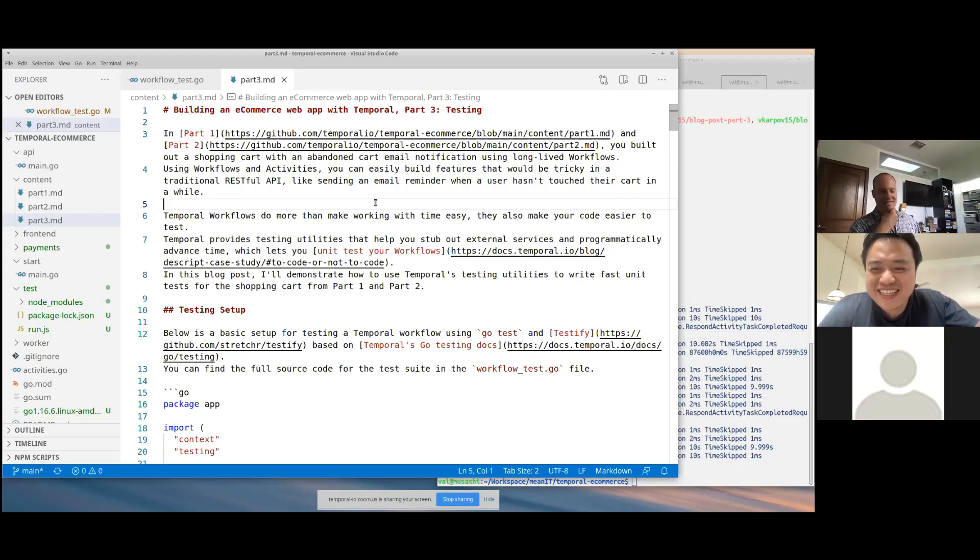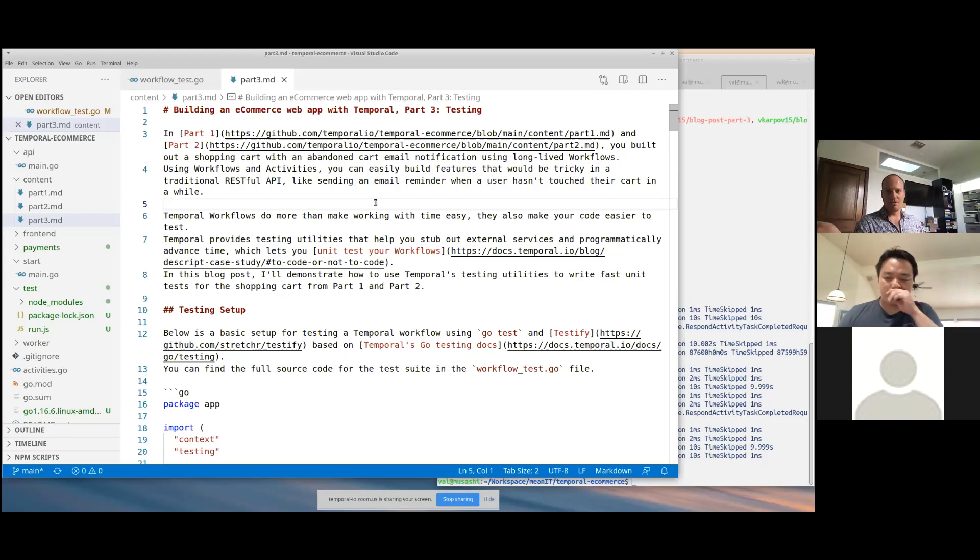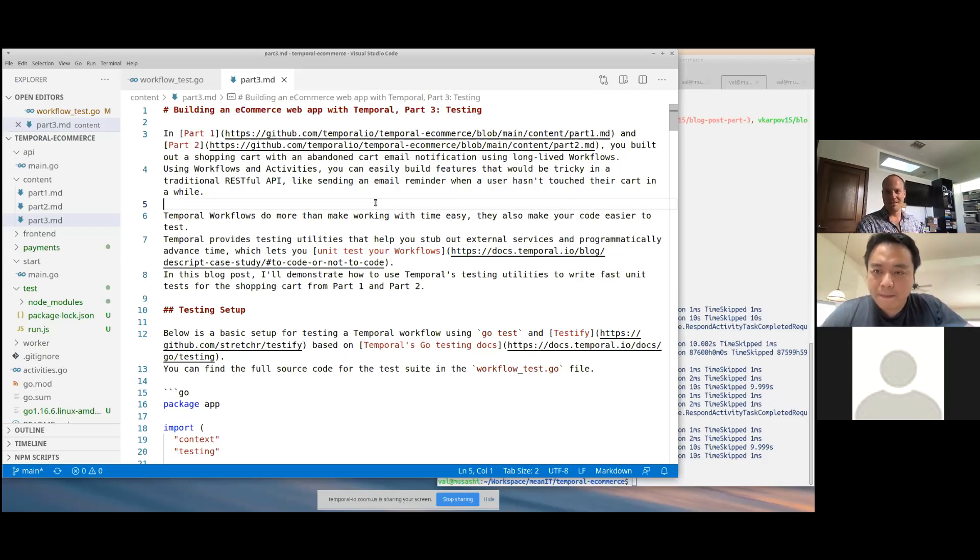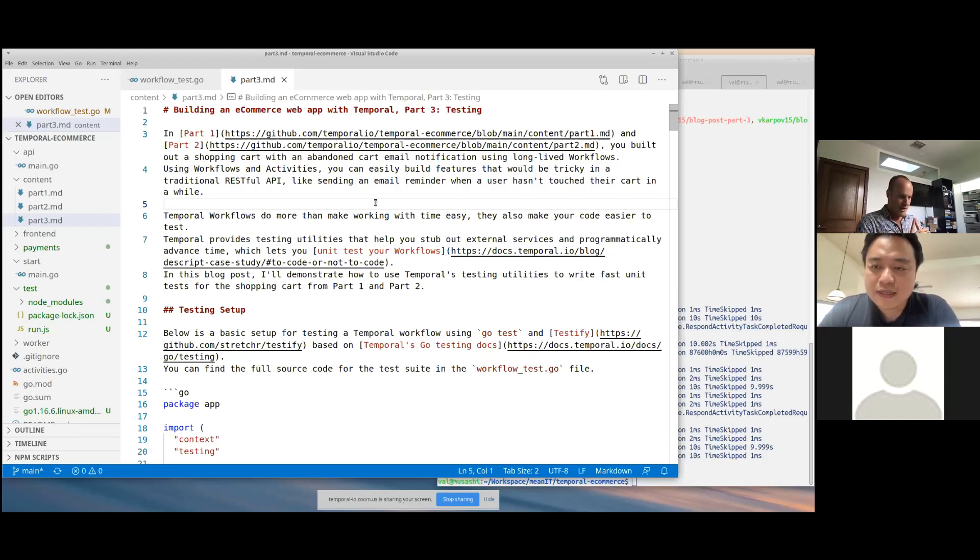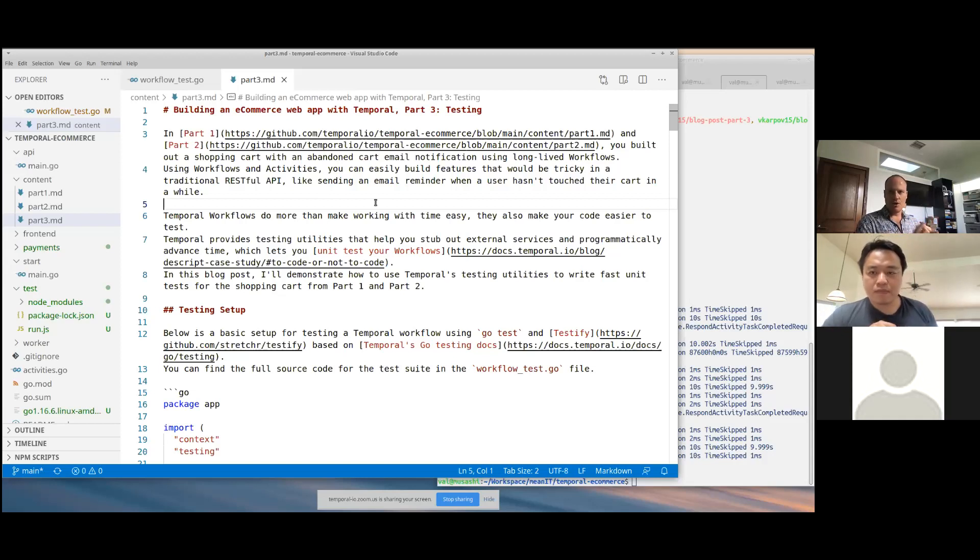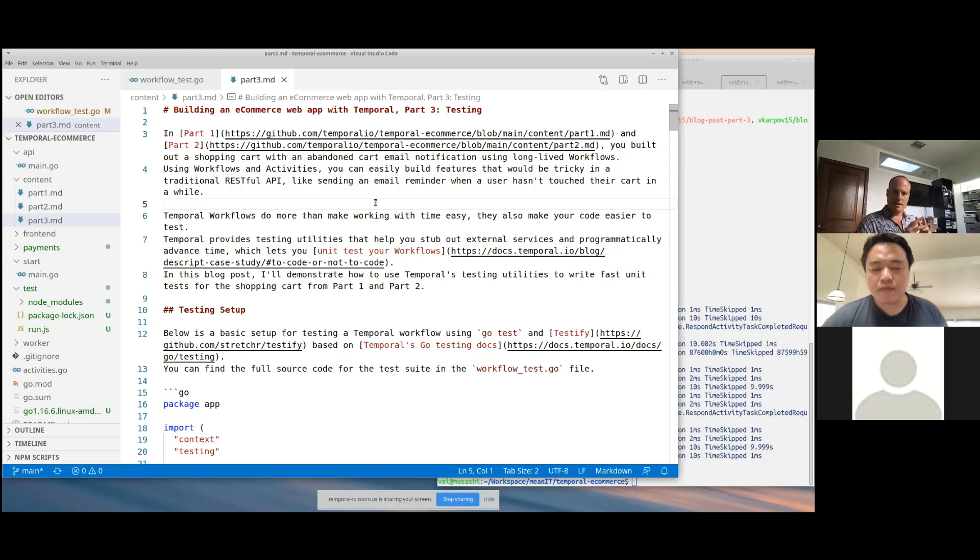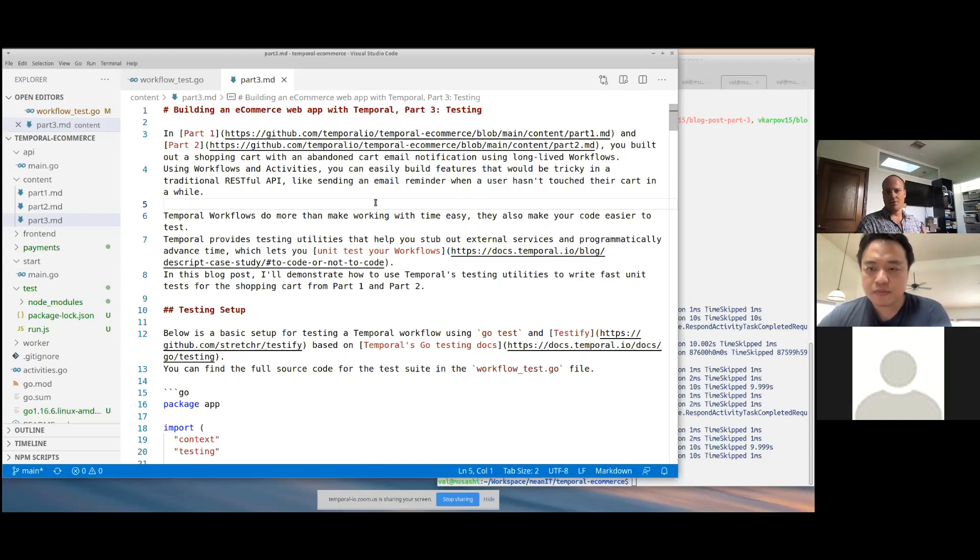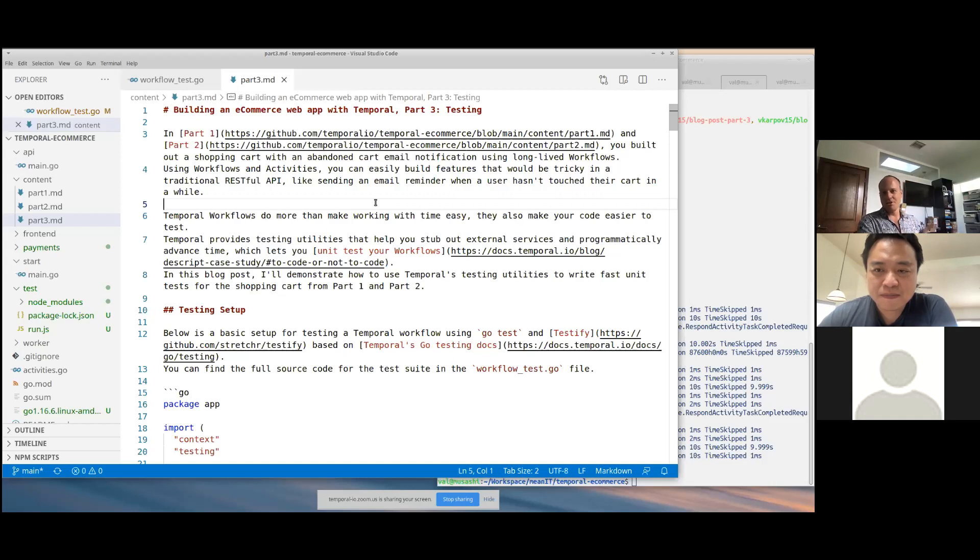In part two, I discussed something that would be tricky to implement with conventional web applications, but easy with Temporal, which is sending an abandoned cart notification. That's tricky to do with a traditional web app architecture, just because set timeout in JavaScript is not durable. It's also hard to scale horizontally because all different workers need to coordinate who is responsible for actually sending that email. With Temporal, that's super easy.